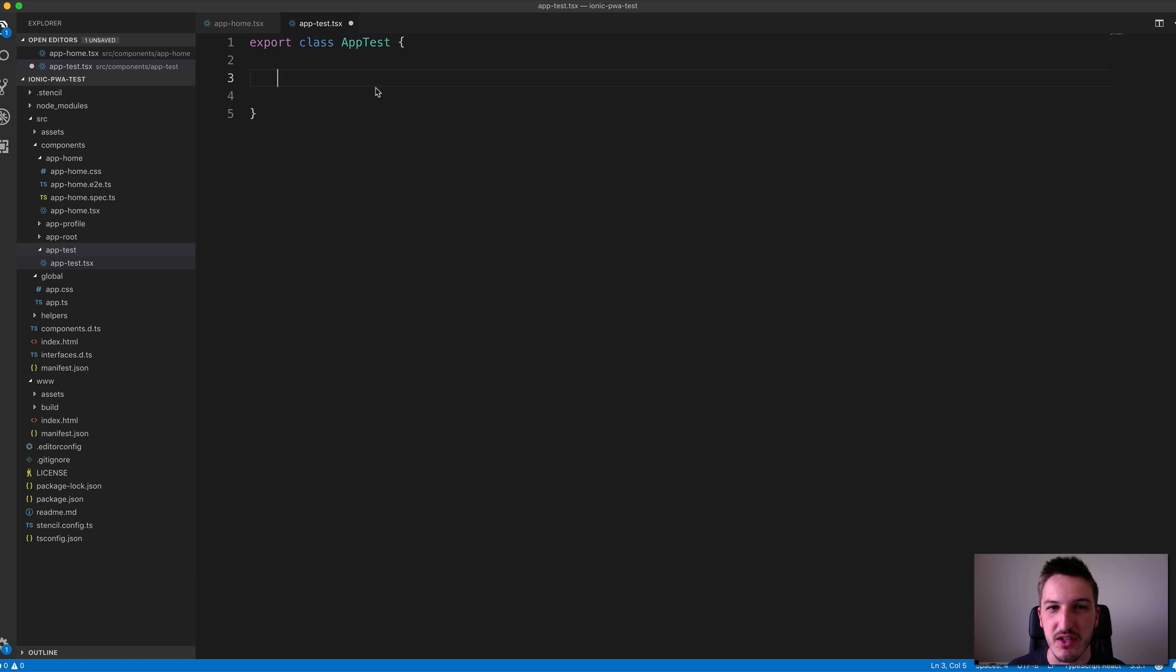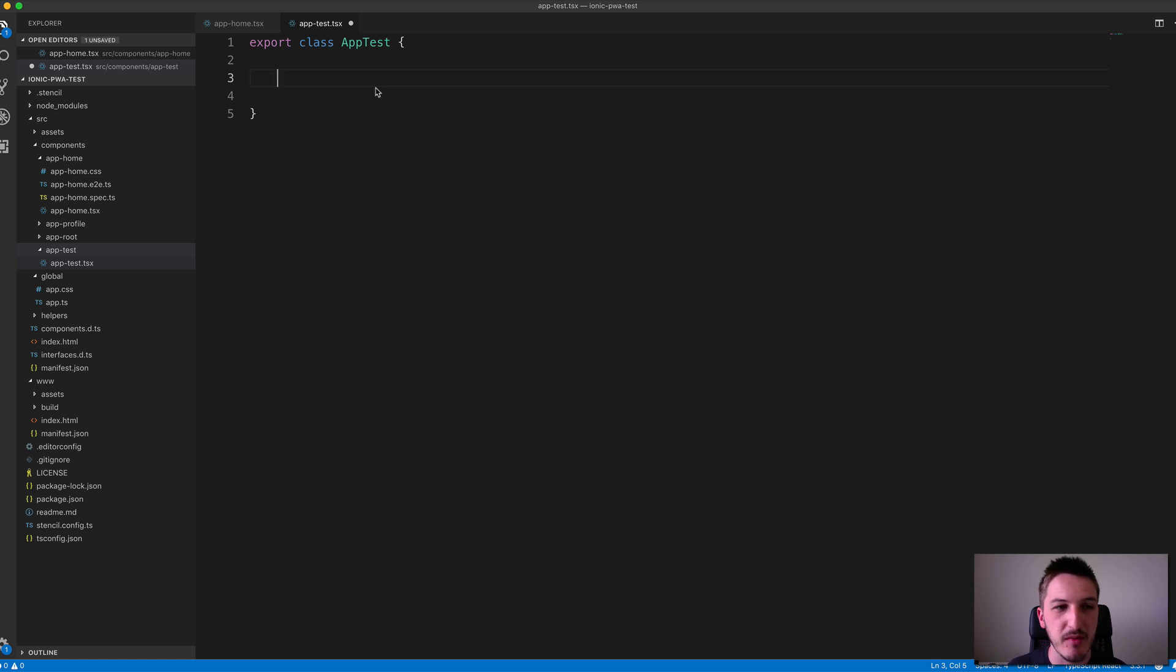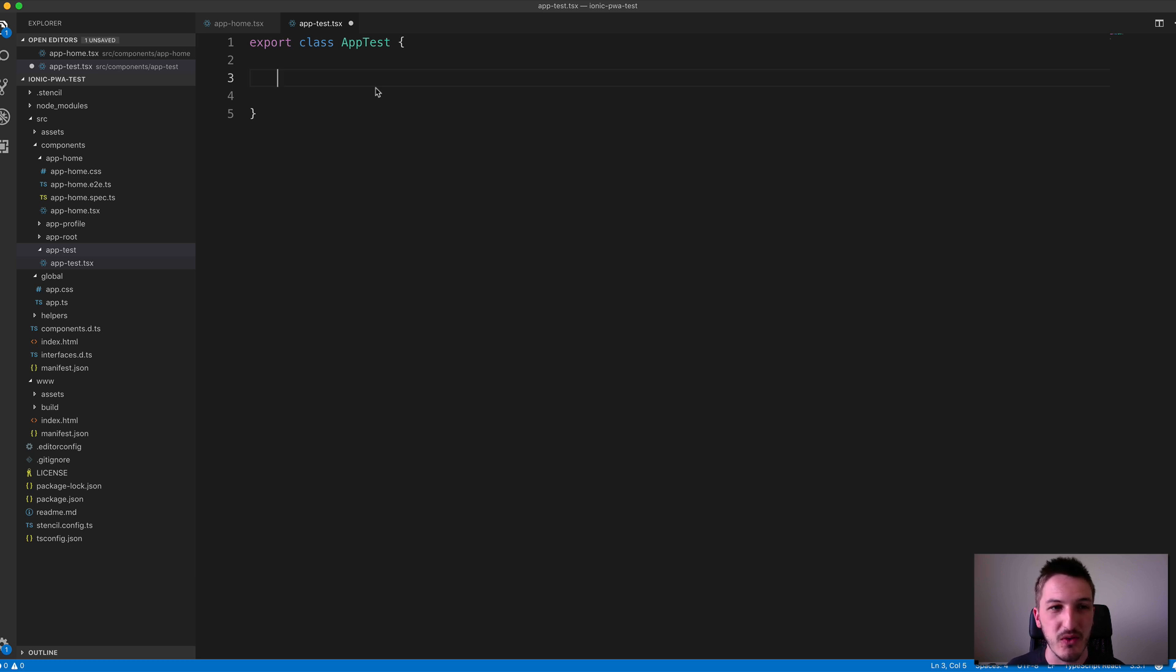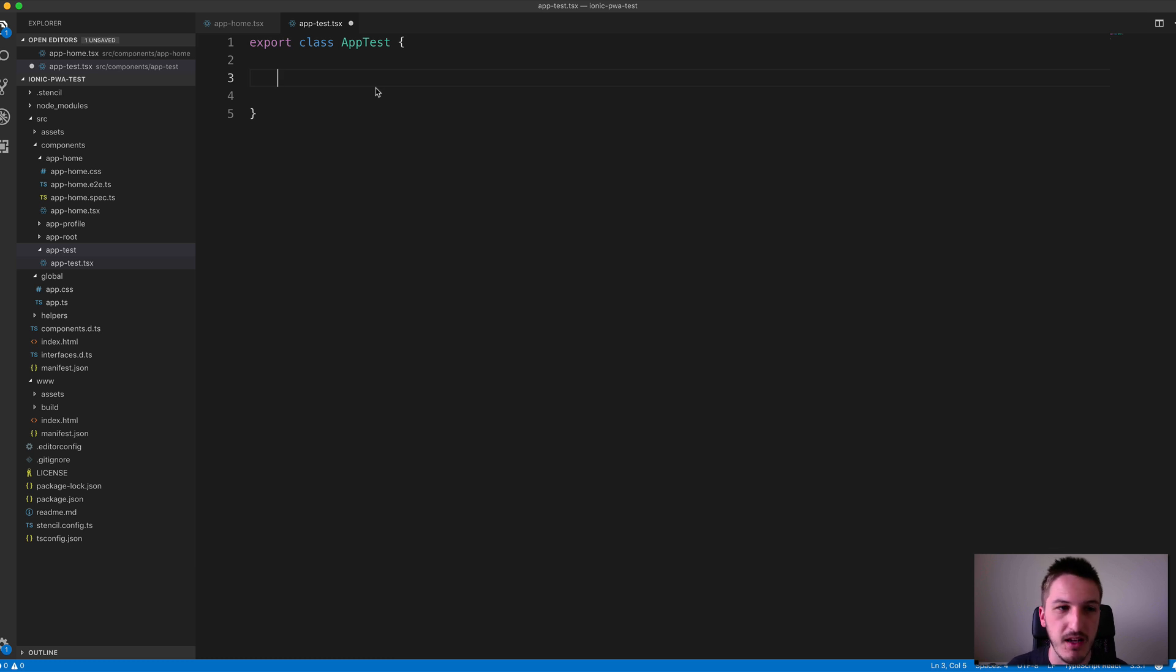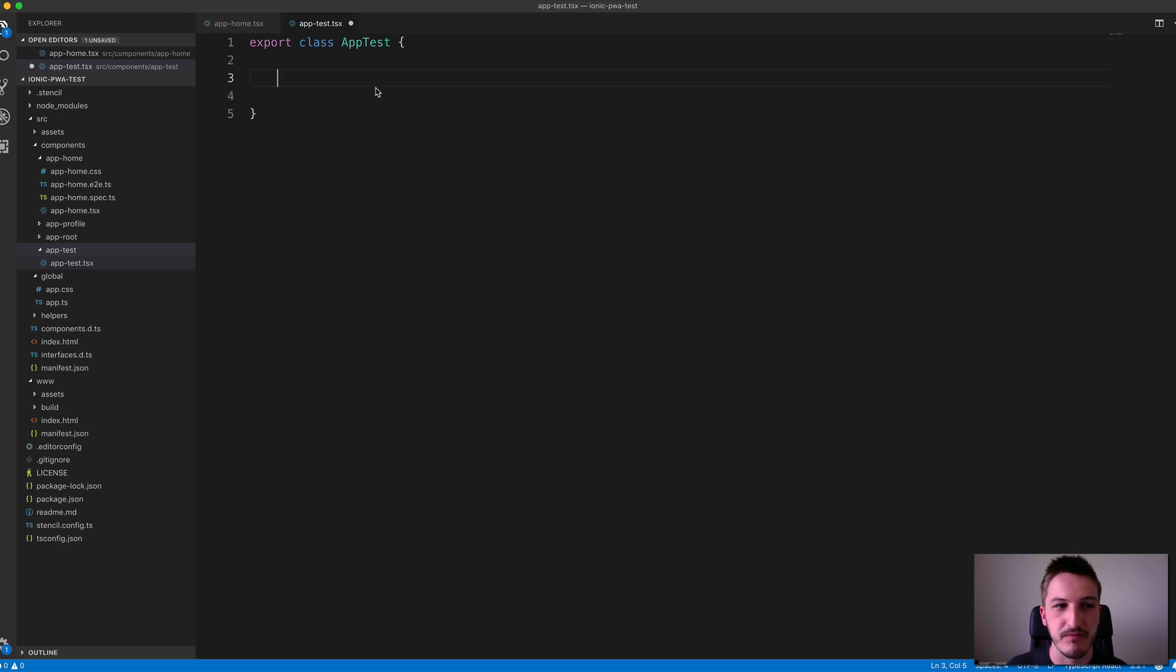You could do other stuff in here, maybe declare some member variables or set up some methods or other Stencil things, which we'll get into later. For now, we're just going to cover getting a really basic component set up. The key part of this component is having it return some template.